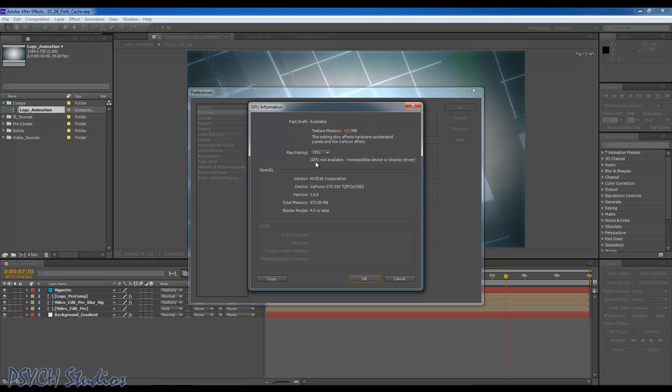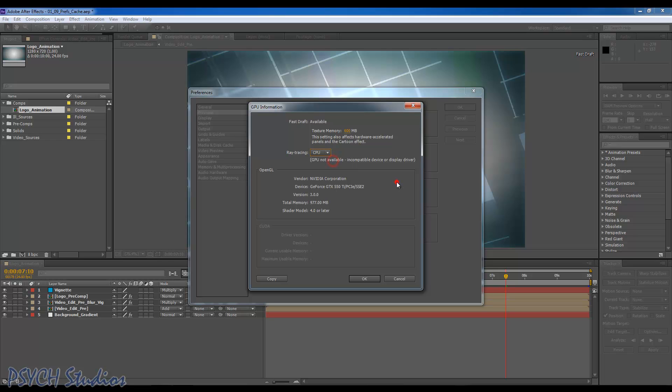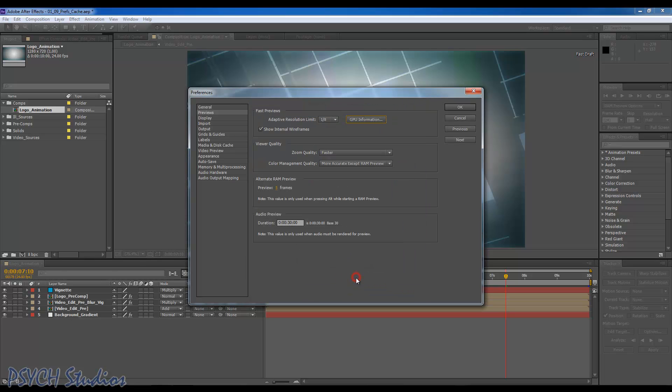it says 'GPU not available, incompatible device or display driver.' They're beating their head against the wall and download the CUDA driver about a million times, doesn't seem to help. Do clean installs all you want, it's not going to do any good. GPU is not going to be selected in the list. I'm going to show you how to fix this.